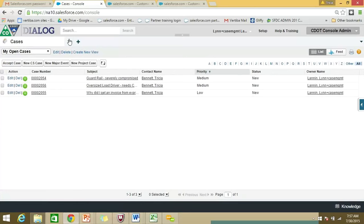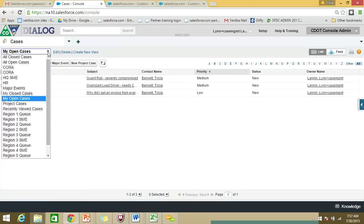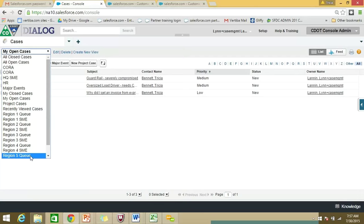When you have selected the cases tab — and if you ever get lost or confused, feel free to just click on the cases tab — you'll end up with another drop-down list. This one is your list of list views. For most CSRs, you will have about eight different list views. Notice down here we've got our regional queues: Region 1, Region 2, Region 3, Region 4, and Region 5 queues.